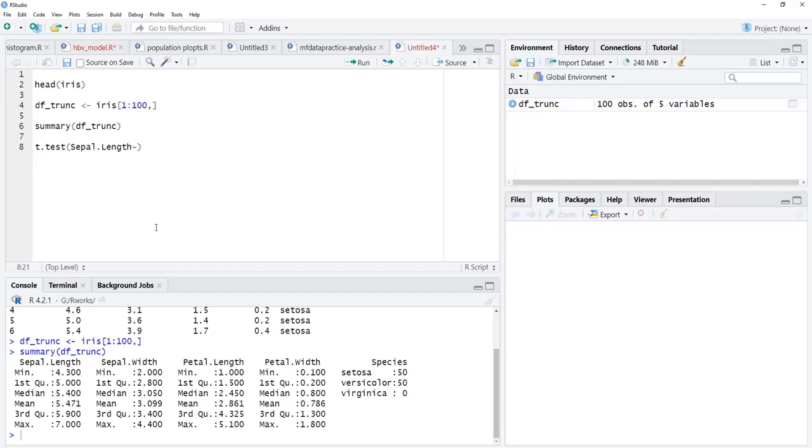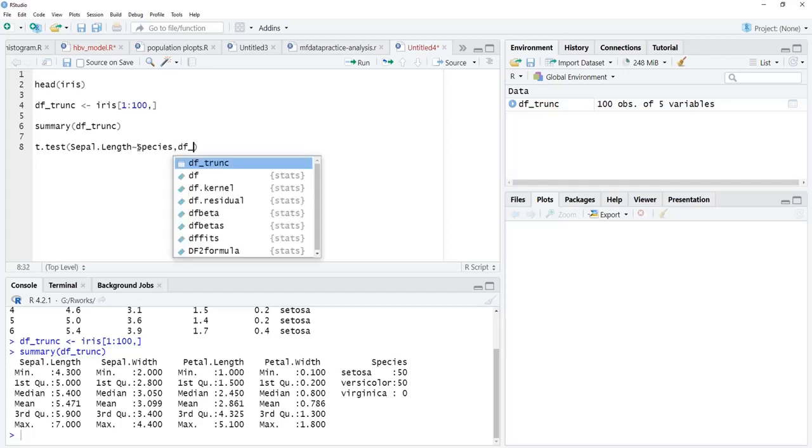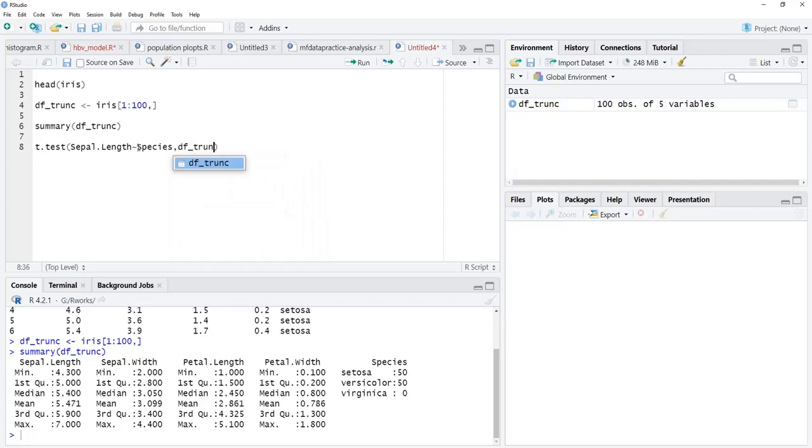The formula is Sepal.Length is determined by, this is our dependent variable, that tilde sign, it will be explained by Species. And this data is coming from the truncated dataset df_trunc. The next argument is the dataset.